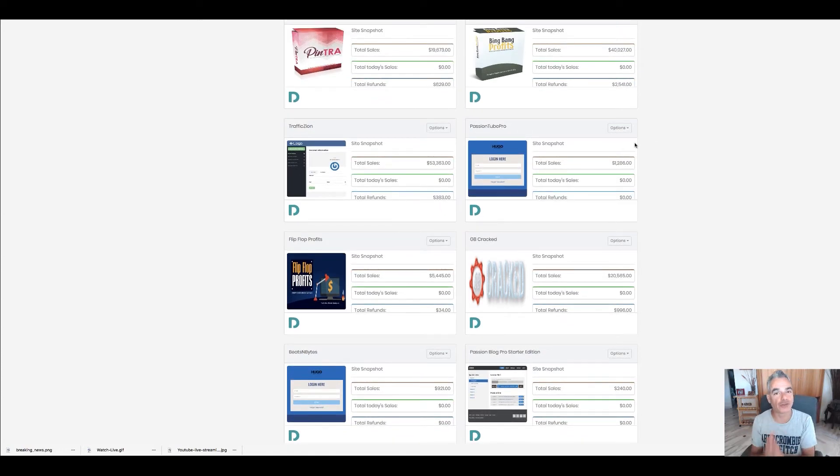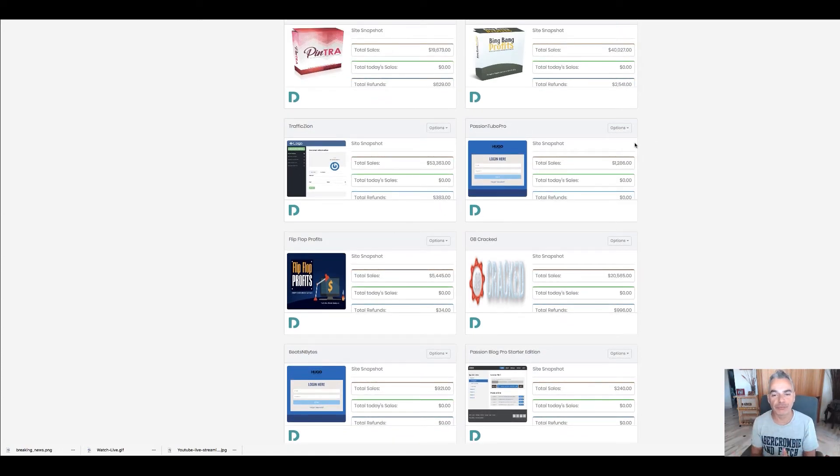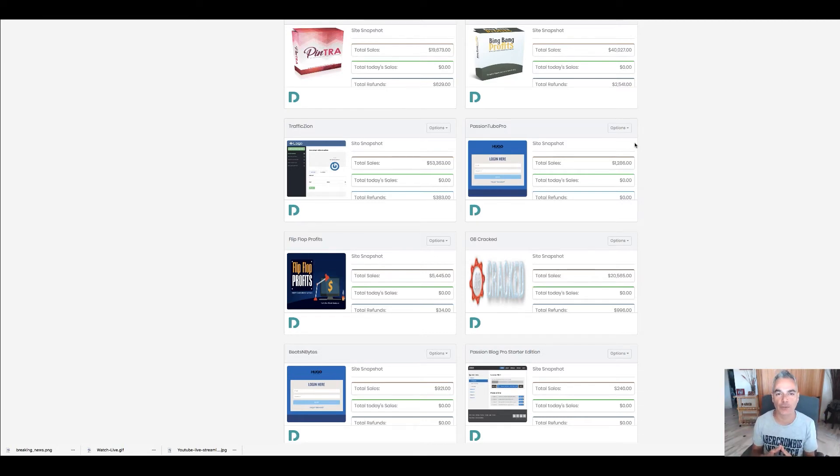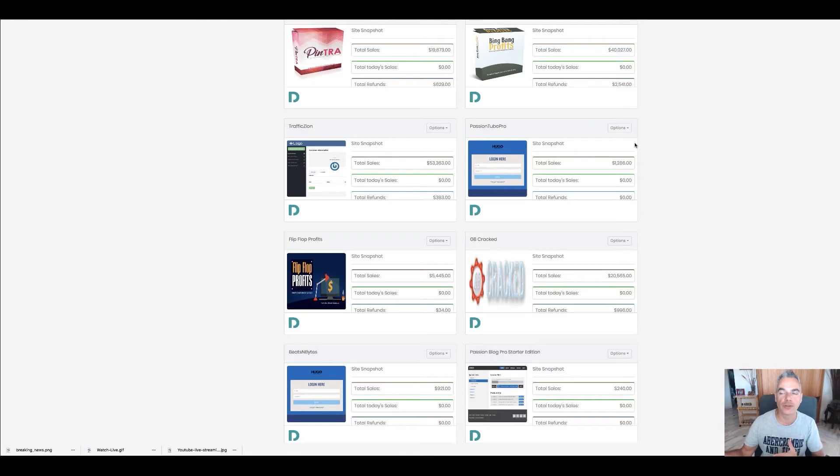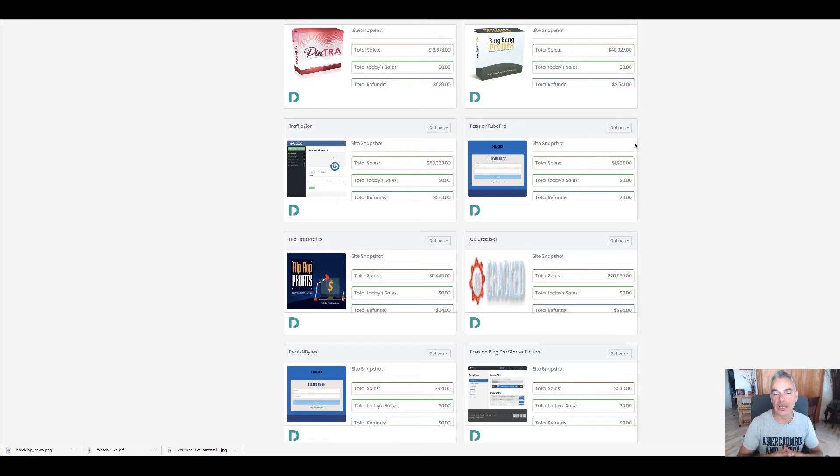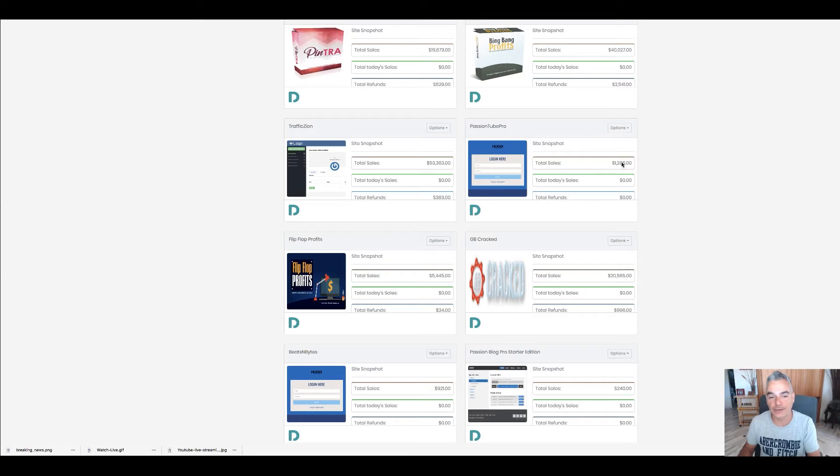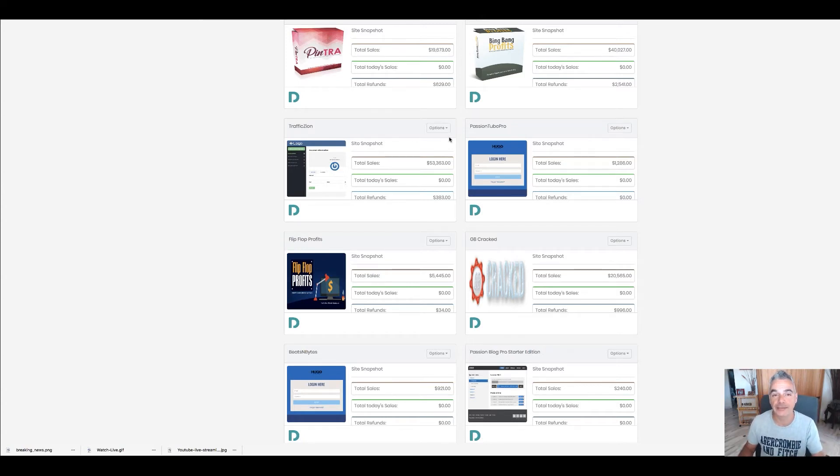Then I had Passion Tube Pro. I tried, put it out there, didn't go as well because I didn't push on it as I wanted. It was something that had to do with YouTube. I want to relaunch this as well and I will.